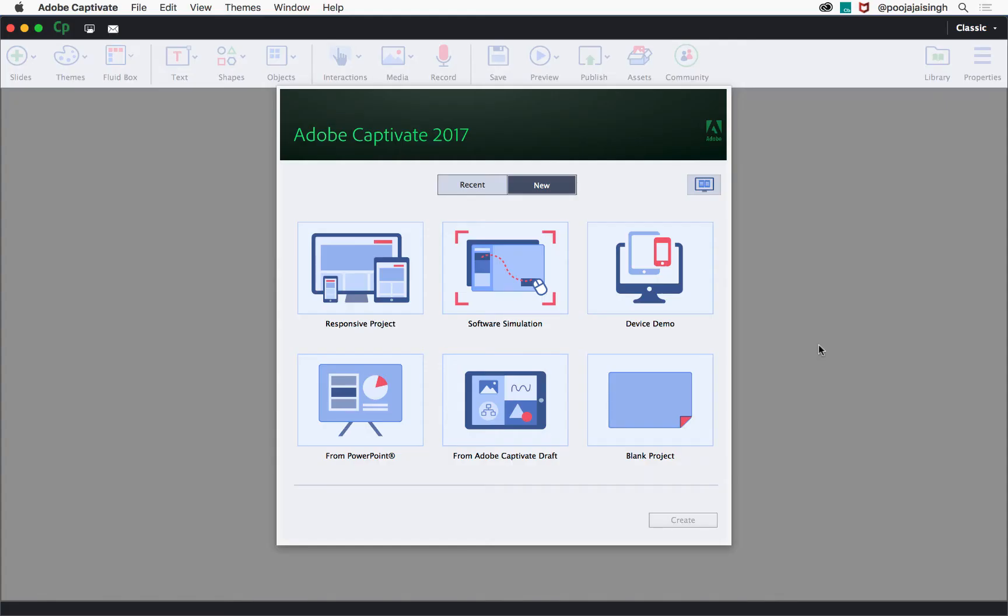With Adobe Captivate 2017, you can record software simulations and show me, try it, and test me modes in a single recording session by capturing all the on-screen action, including mouse movements, system audio, and keyboard activity. Let's take a look at the workflow to record software simulations using Captivate.